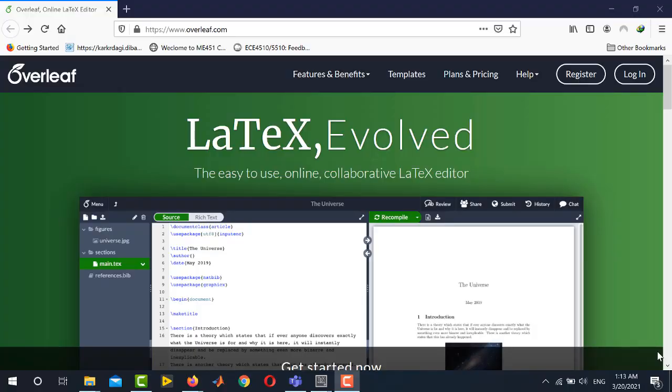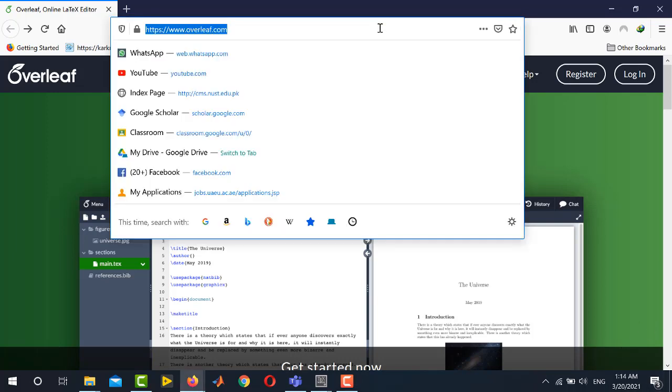Welcome to our YouTube channel Electrical Lectures. In today's video I will be showing you how to use a very famous online LaTeX editor called Overleaf. This environment is very helpful for beginners of LaTeX who do not want to go through the installation of editors and compilers. Today I will be showing you how to write a basic LaTeX document in Overleaf, which provides a very user-friendly environment where you can simultaneously see your LaTeX code and your generated PDF.